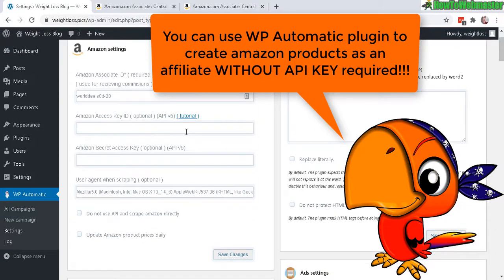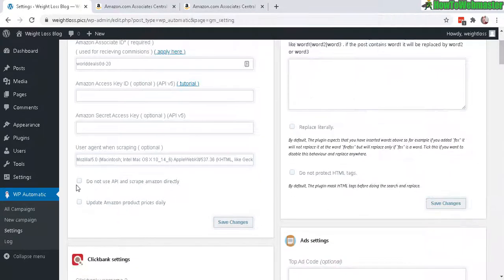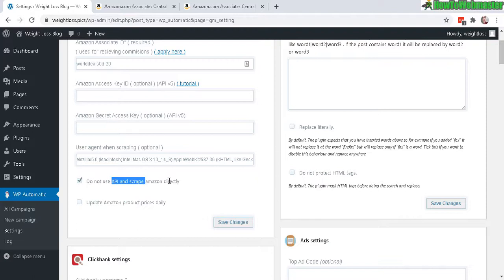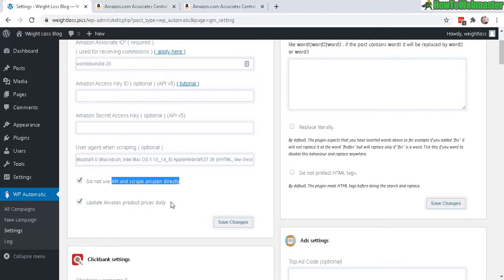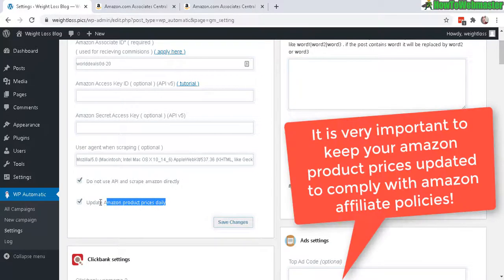Let's go down here. You want to select Do Not Use API to scrape the Amazon products directly. And also, if you plan on pulling product prices into your post, then you definitely need to check this right here so that you can get your prices updated on a daily basis.